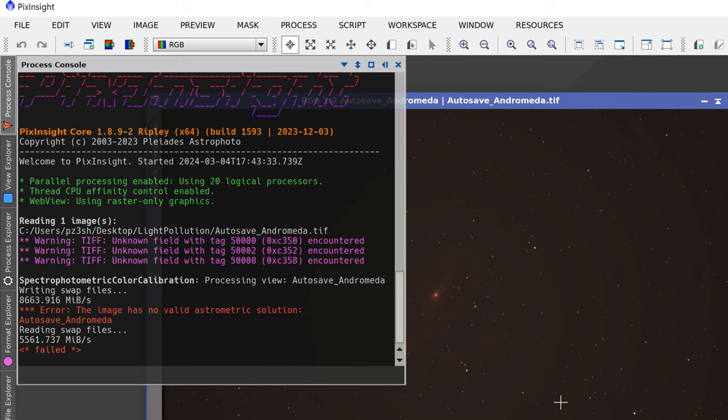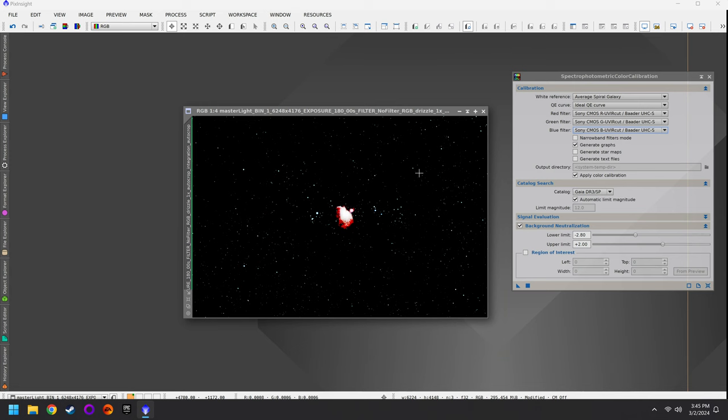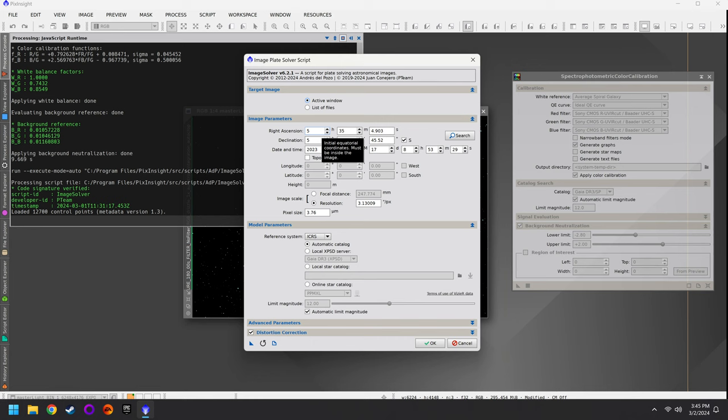If you did not stack your images in PixInsight, you're going to encounter an error — some red text saying no stars identified. That's because if you stacked in DeepSkyStacker, ASI Studio, or anything else, there is no star information embedded in your photo. For this reason, you have to do an additional step: go to Script, Image Analysis, Image Solver. This tool is designed to replace the WBPP plate-solving step.